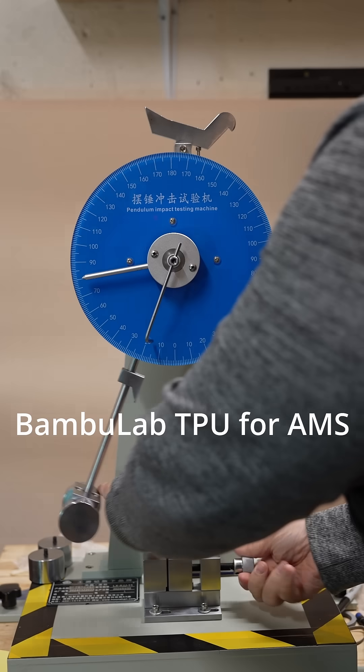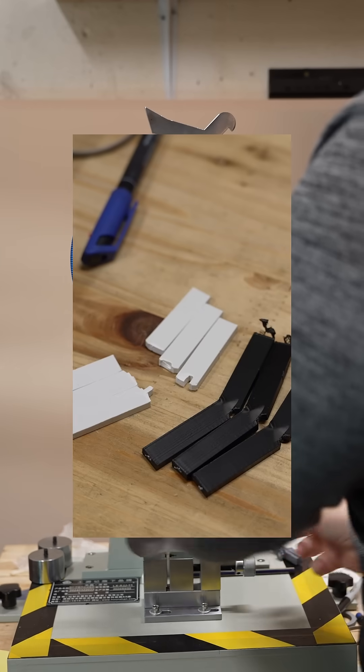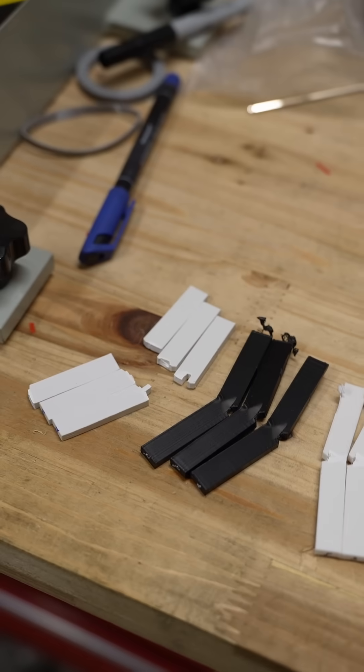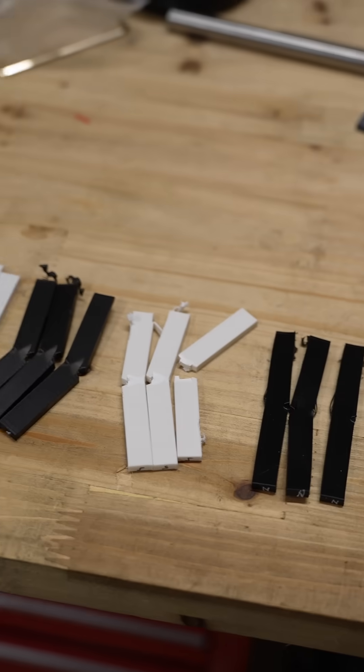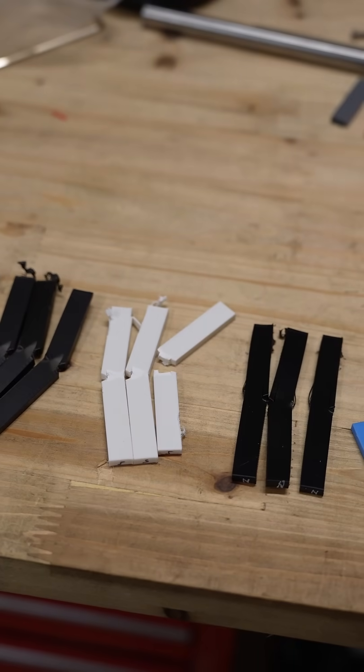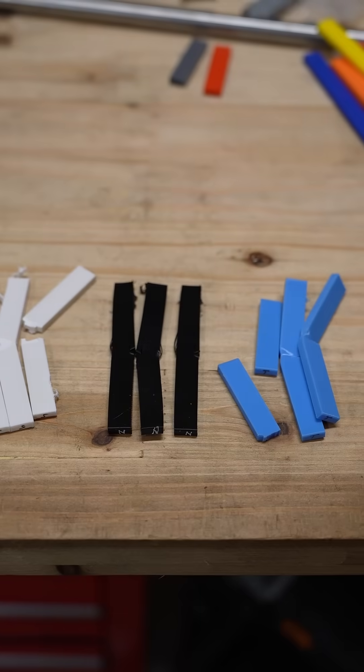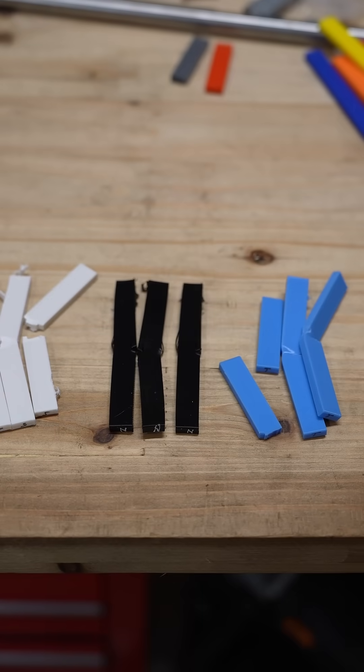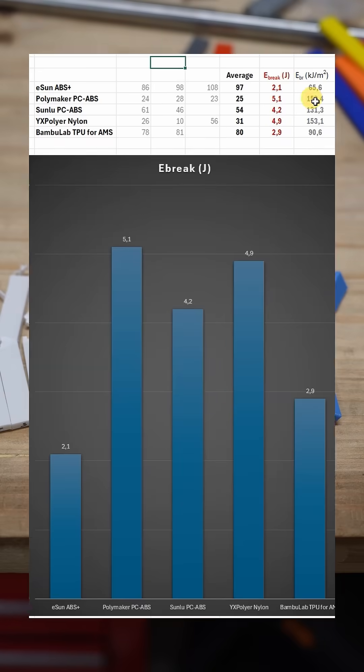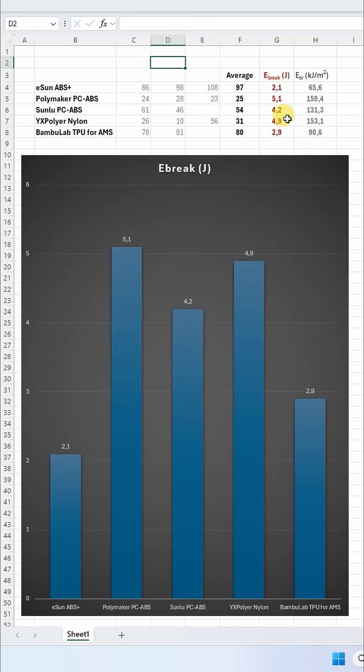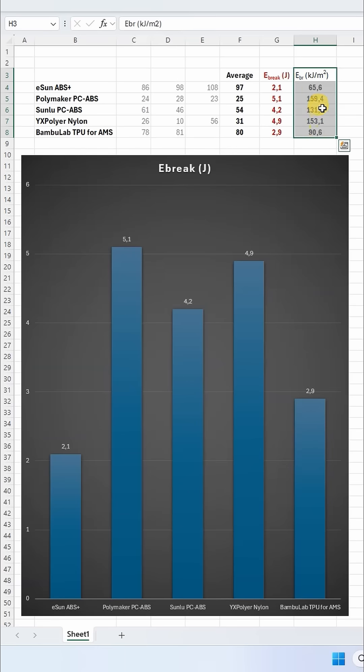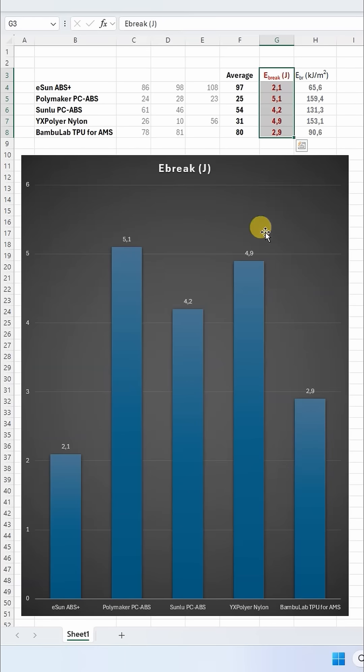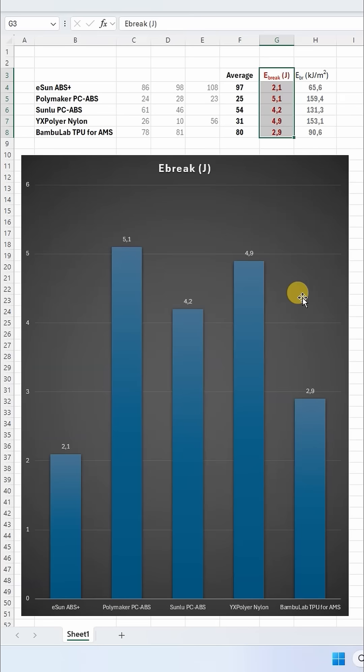And this is how that looks after the test. But it's time to analyze the data because I have only a few seconds left from this short video. And this is the final result. These numbers I will update in that summary table for my Patreon supporters. And this is the breaking energy in Joules which you can see on this graph. And the two toughest are the Polymaker PC-ABS and YX Polymer Nylon.